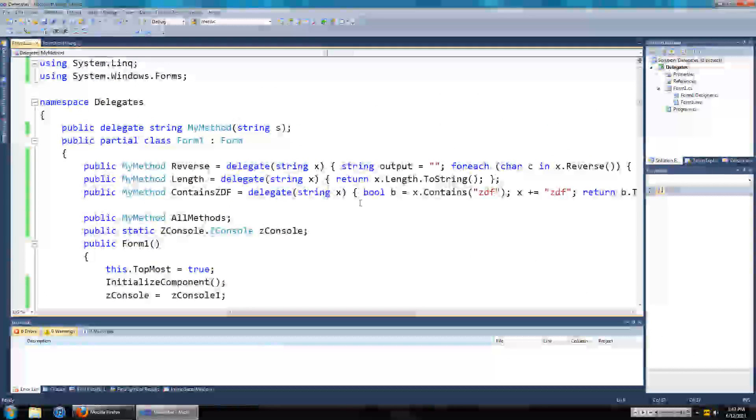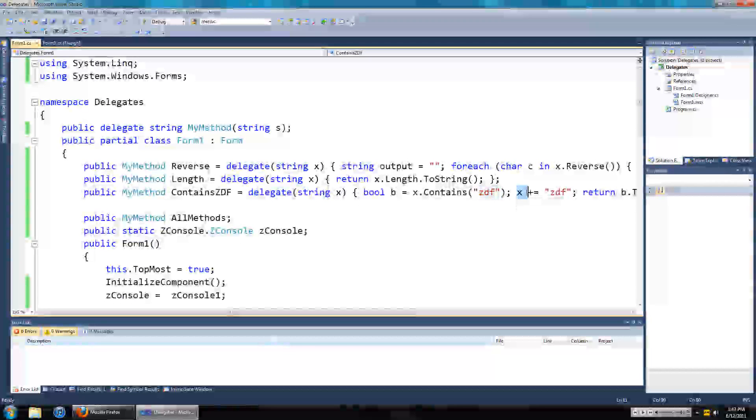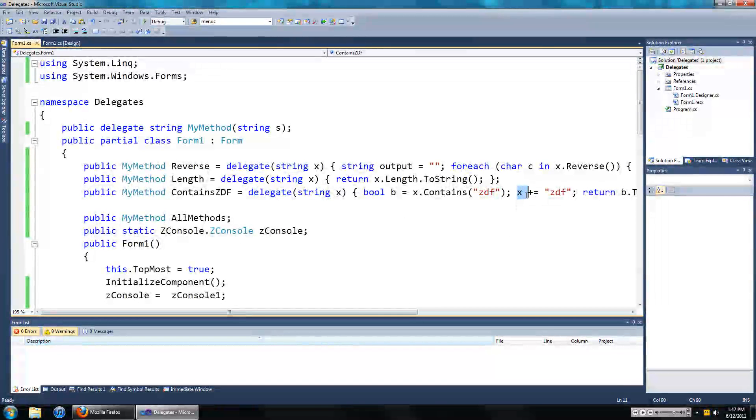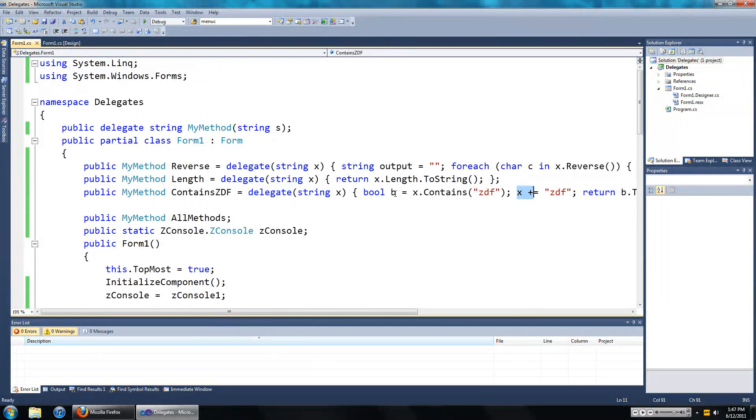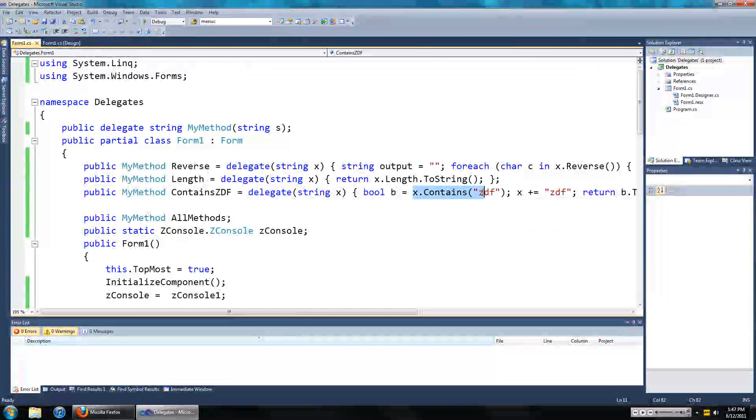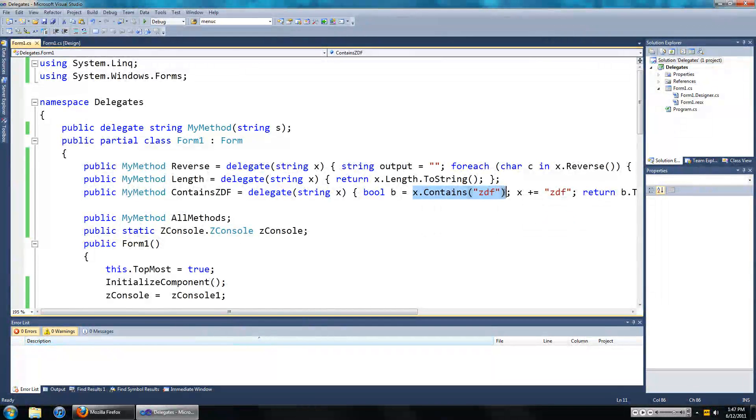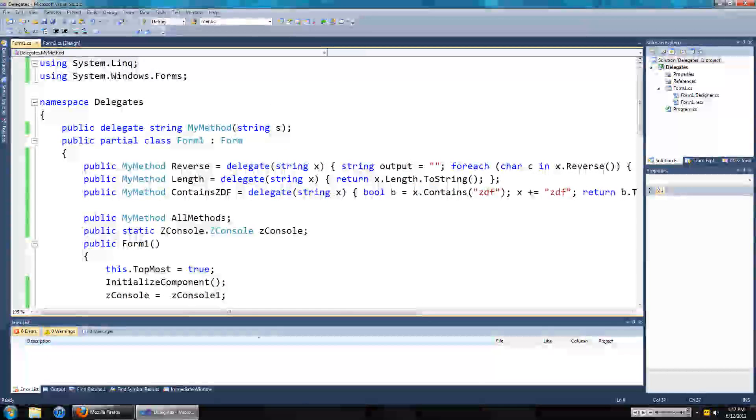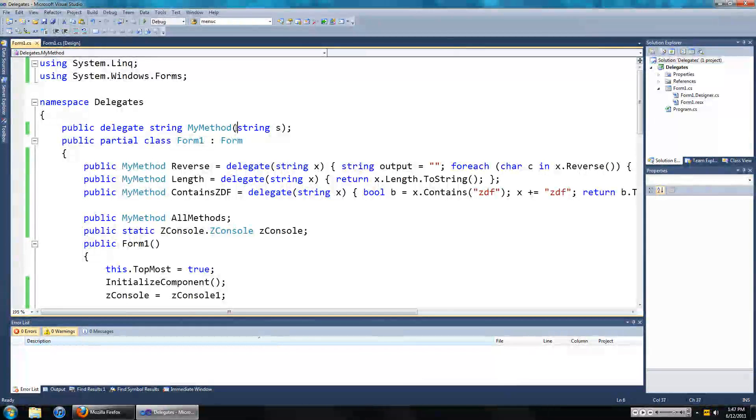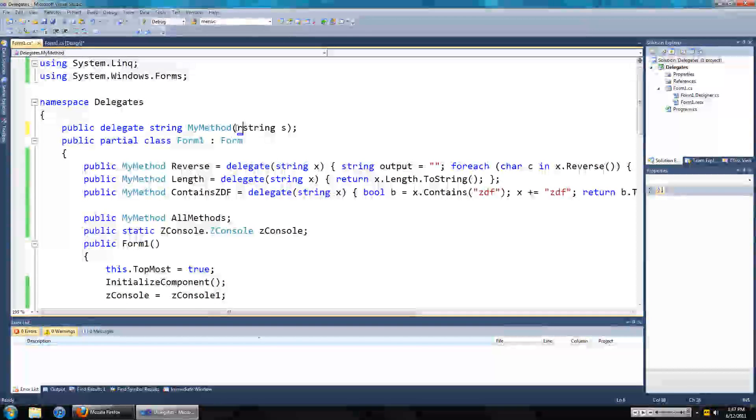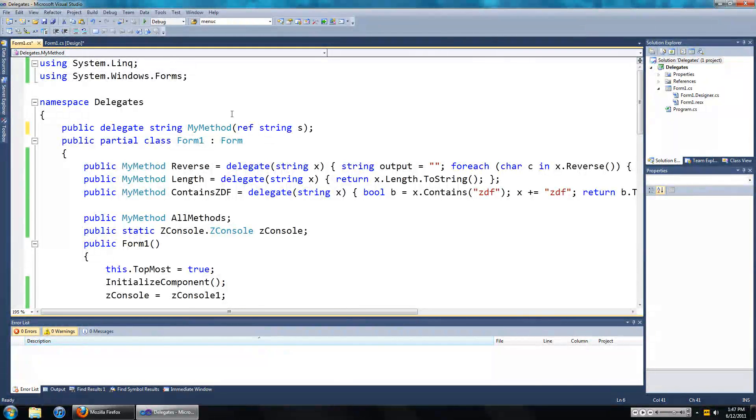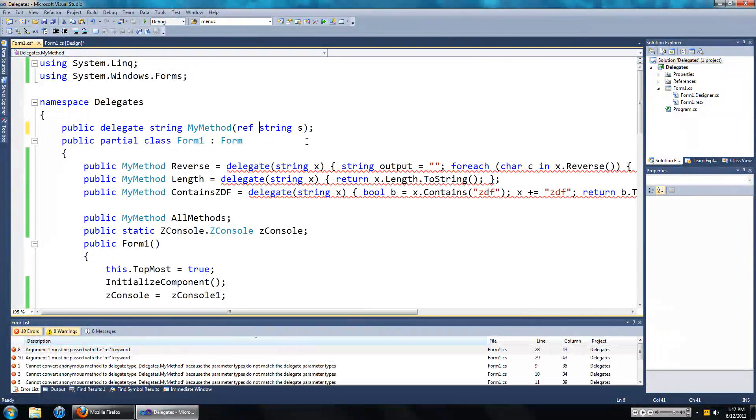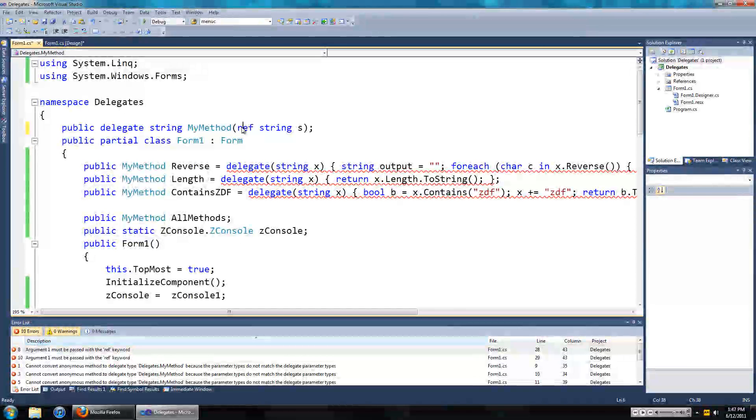Say you want to add ZDF to x and the second time this runs you want to say true on the screen. What you'd have to do is change the input type to reference. So you'd go ref string s. And because you've done it in the delegate declaration, you have to change it in every single one of the instances of the delegate.